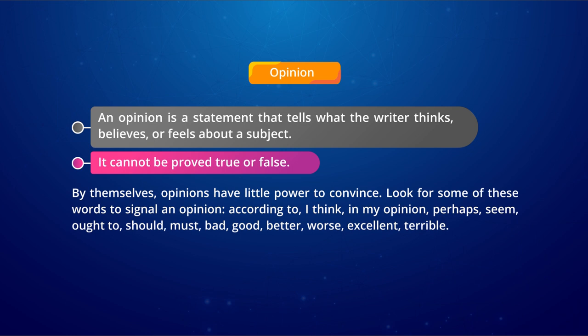While an opinion is a statement that tells what the writer thinks, believes, or feels about a subject. It cannot be proved true or false. By themselves, opinions have little power to convince. Words that signal an opinion include: 'according to,' 'I think,' 'in my opinion,' 'perhaps,' 'it seems,' 'ought to,' 'should be,' 'must be,' 'bad,' 'good,' 'better,' 'worse,' 'excellent,' 'terrible.' We use such words with our opinions.